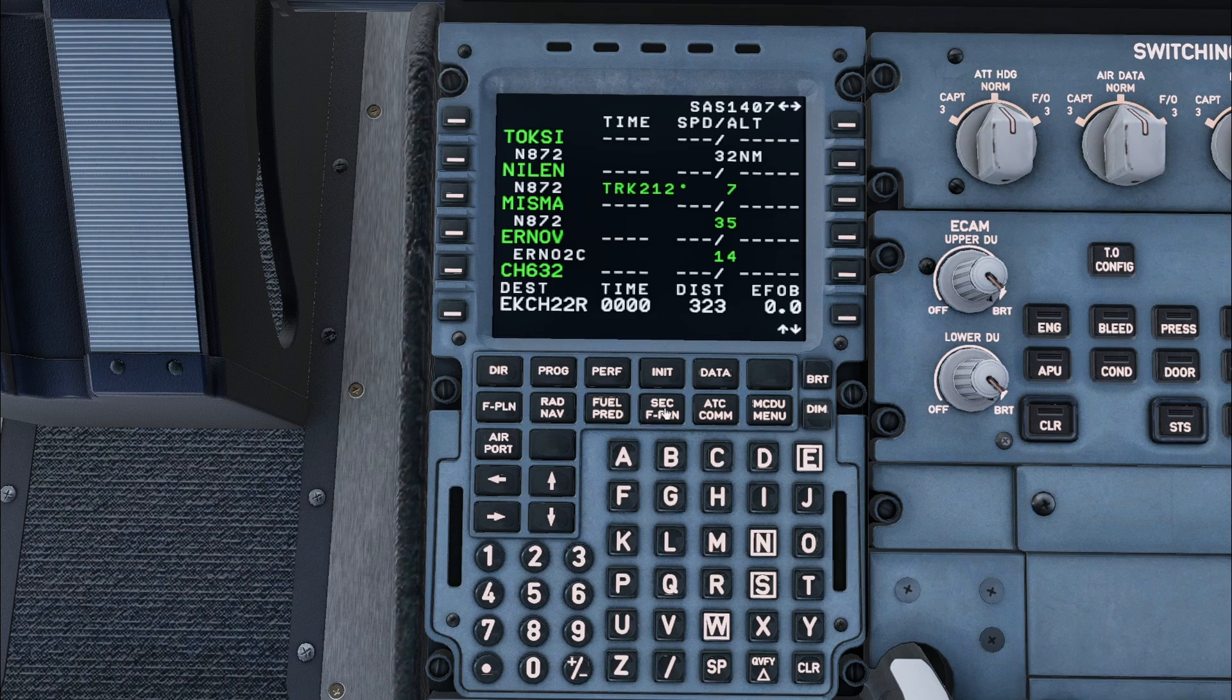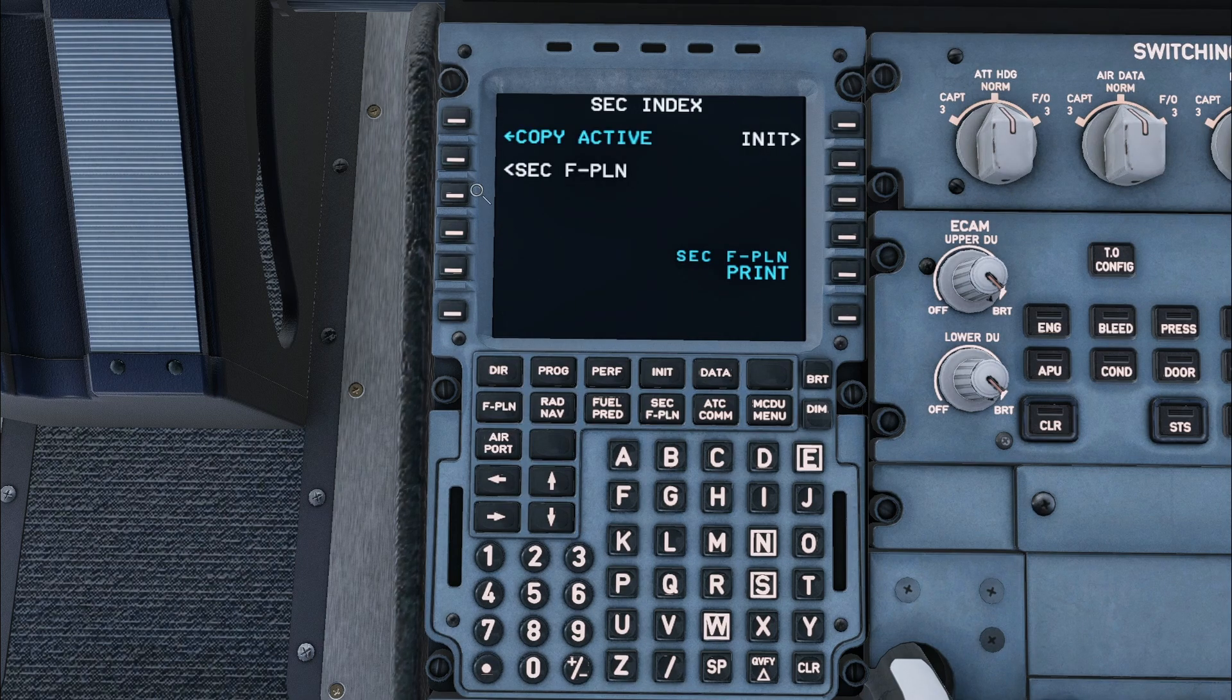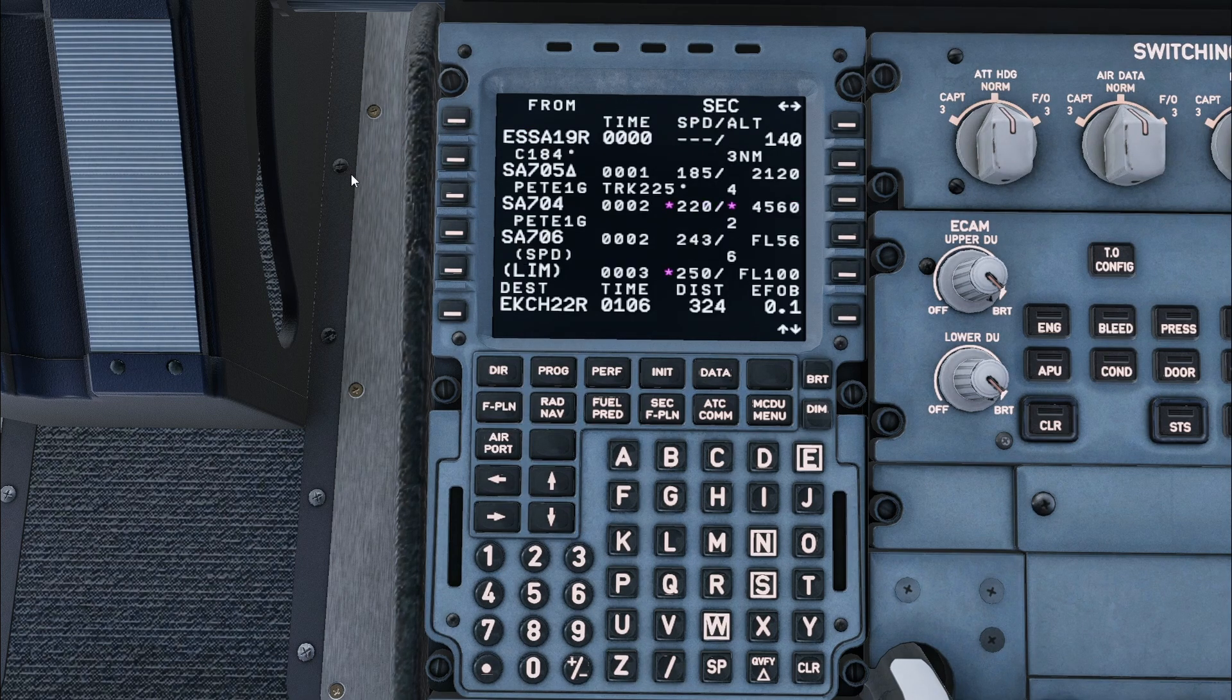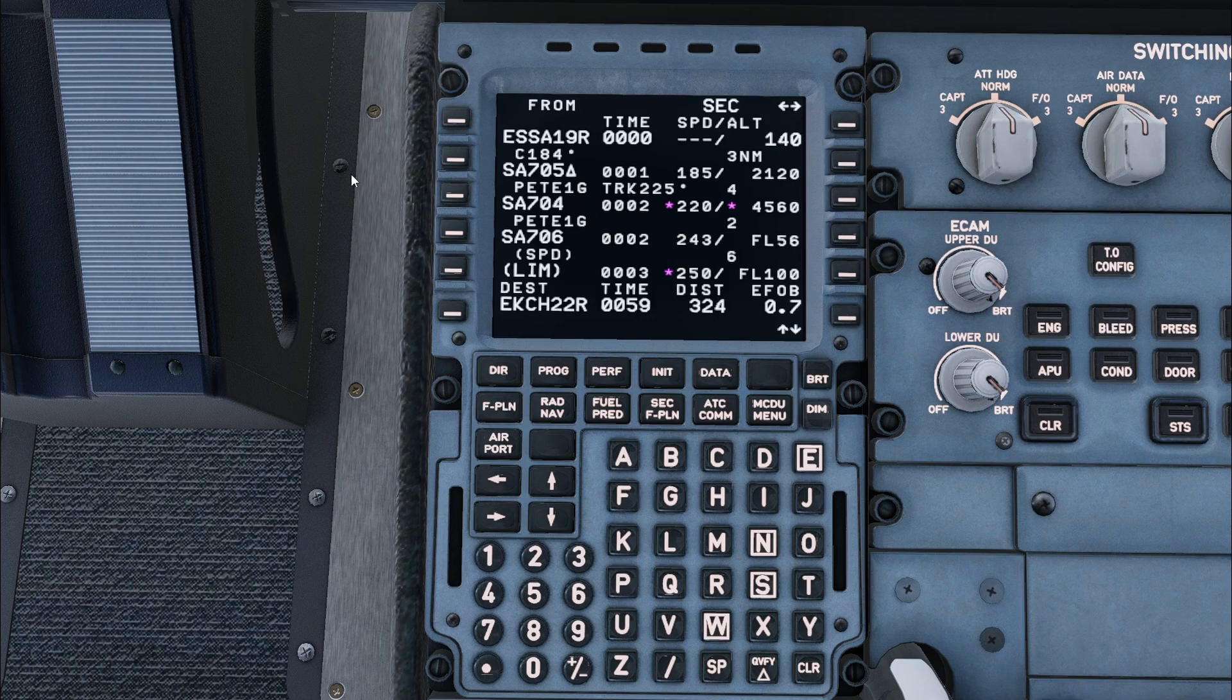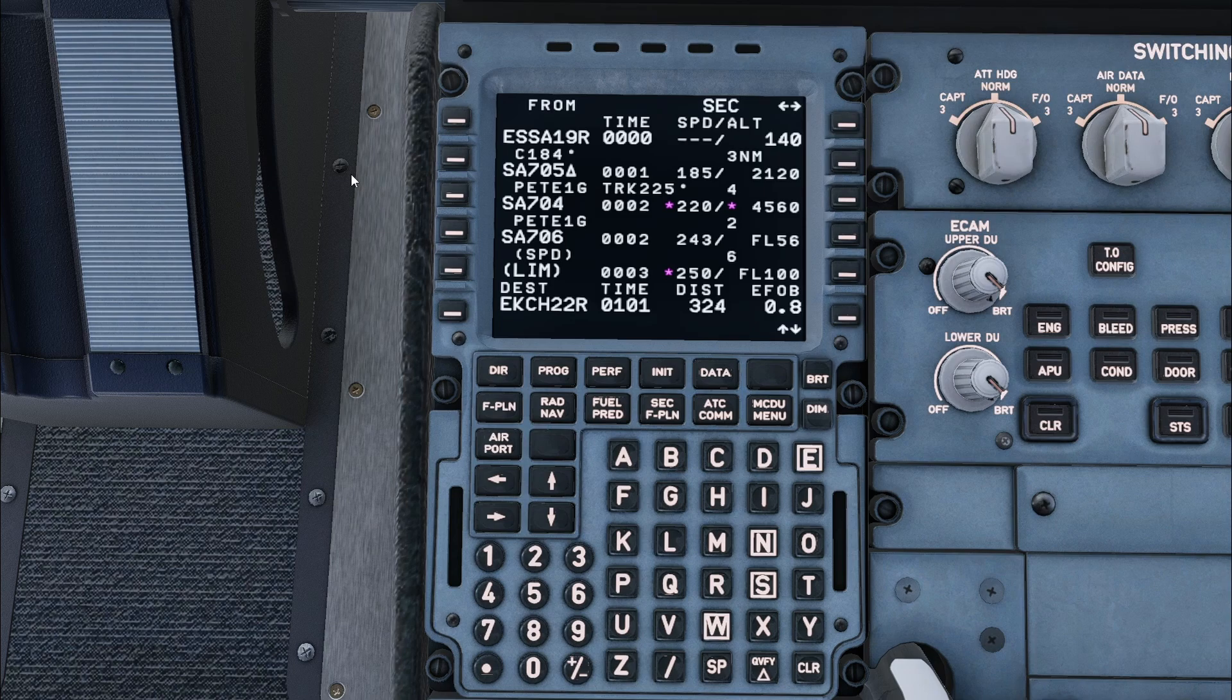The next stage in the process is to go to the secondary flight plan. Here you would typically start by copying the active flight plan. The secondary flight plan can have multiple purposes such as anticipating runway changes, entering engine-out departures, and being ready for a return to the departure airport.